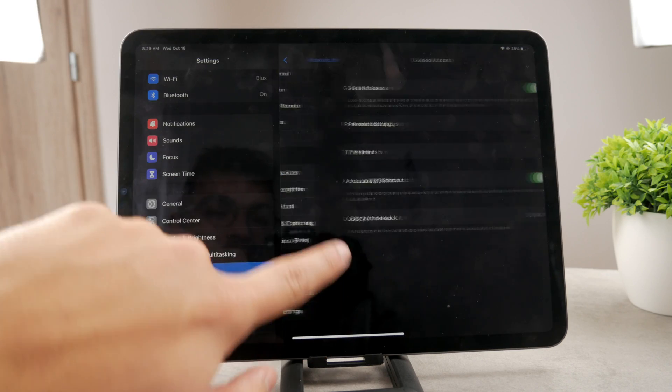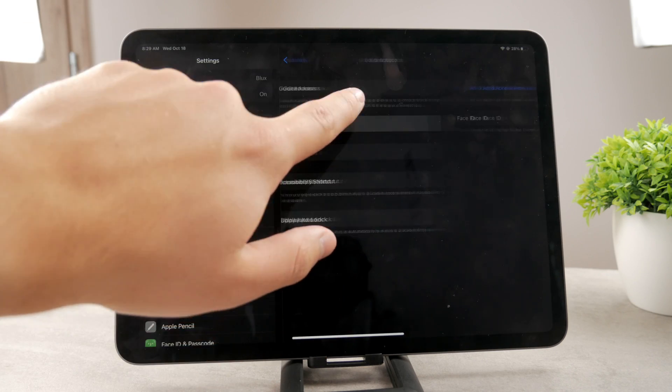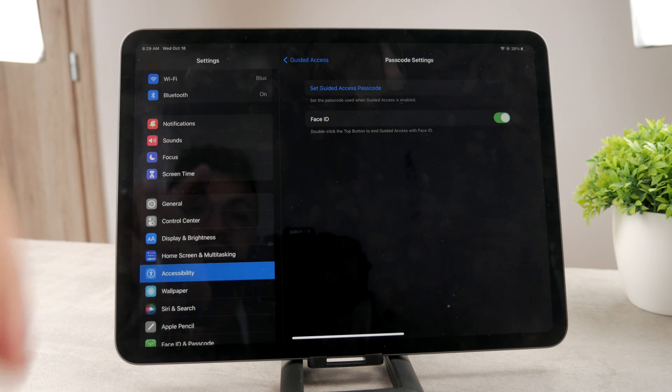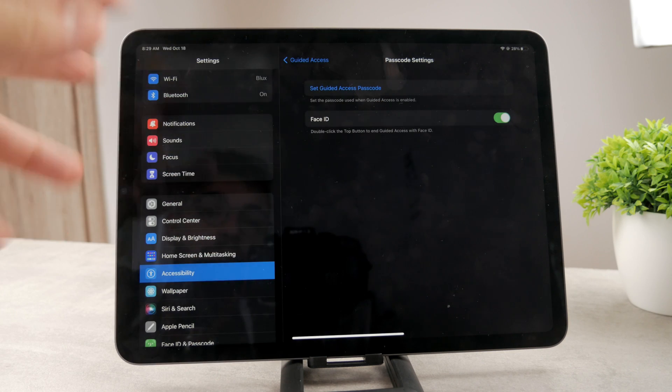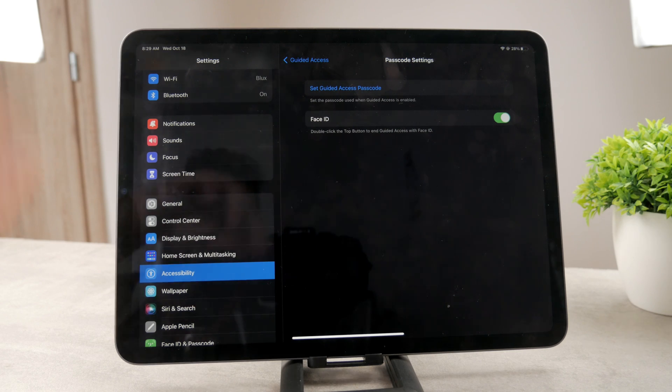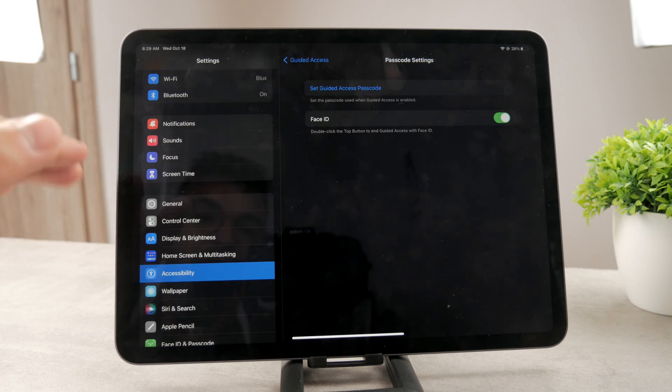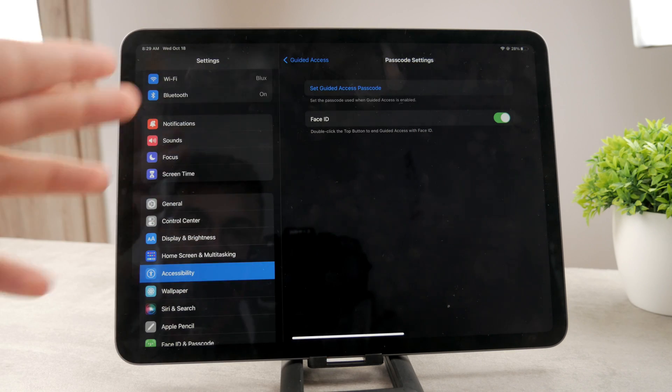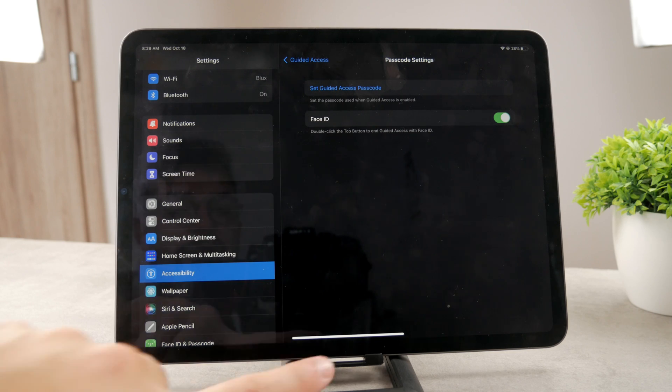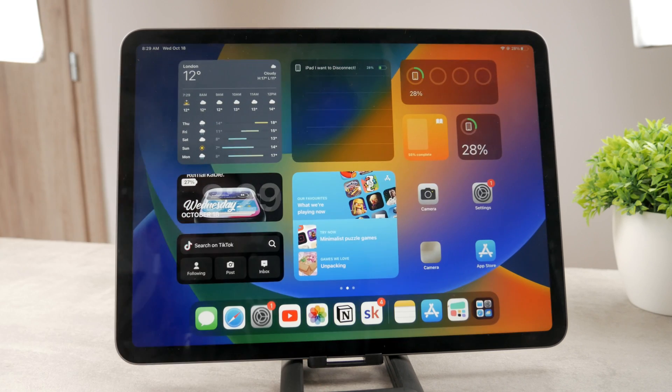You can also set up a passcode. As you can notice in here, you also have the option for the passcode, so you can use Face ID to get outside of that. So you can lock your iPad for someone else to use but not let them get outside of that app or click the screen or whatever you decide.